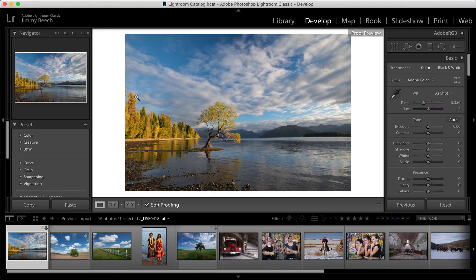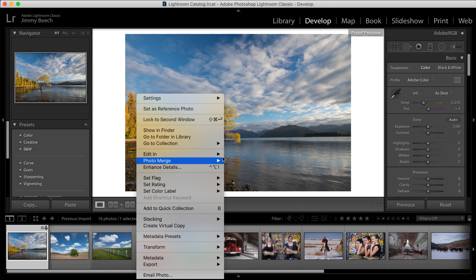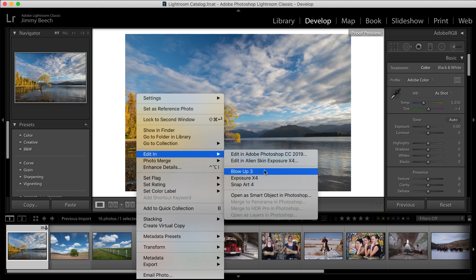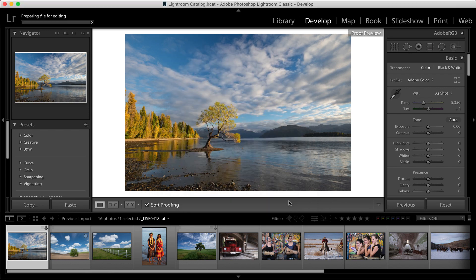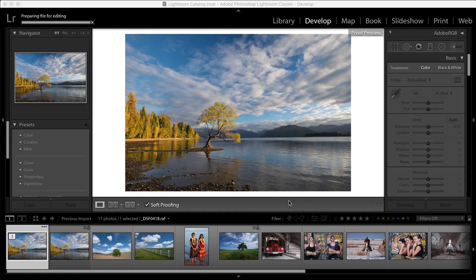To access the Blow Up image enlargement tools, right-click on your image or images in Lightroom. Choose Edit In and Blow Up. You can also batch select multiple images. When preparing images for print, it's best to make a copy of the image specifically for that purpose.